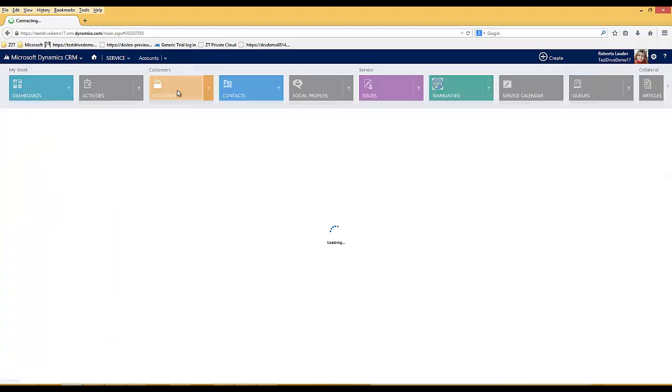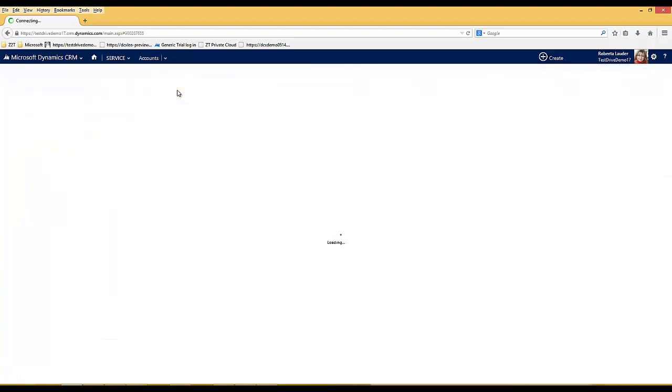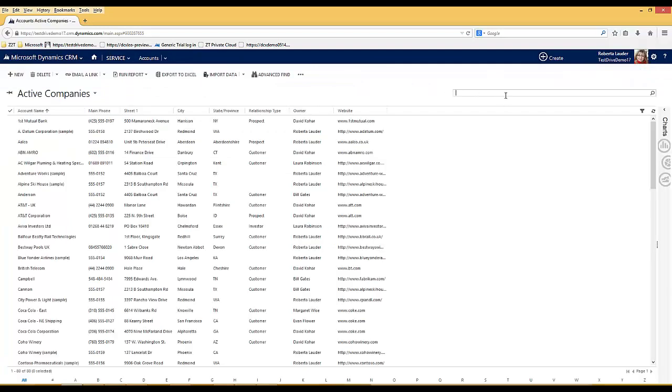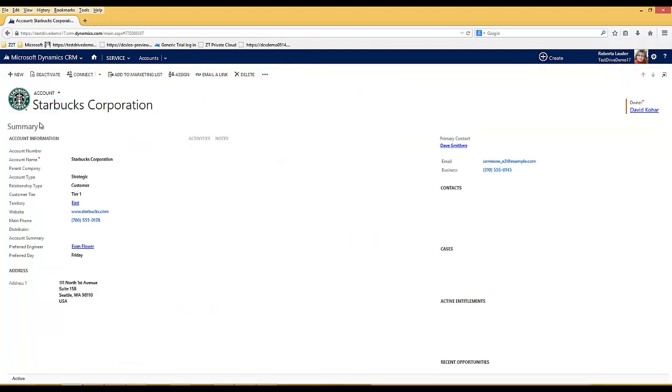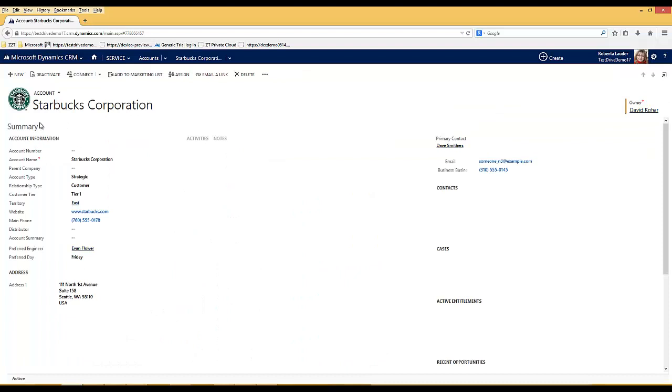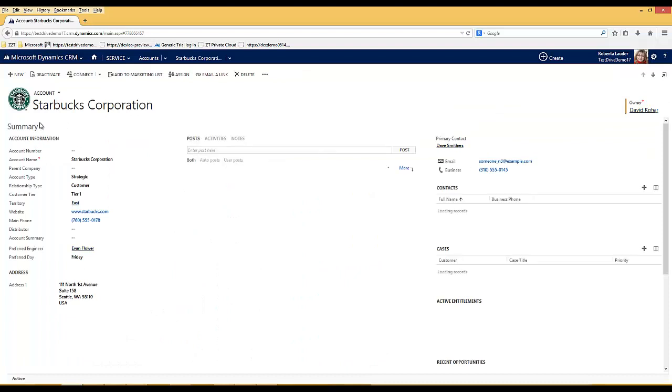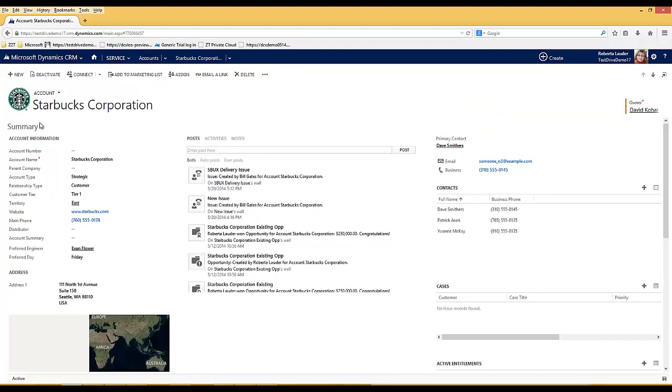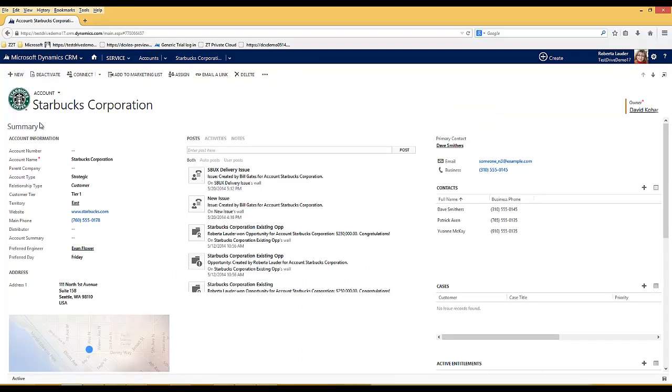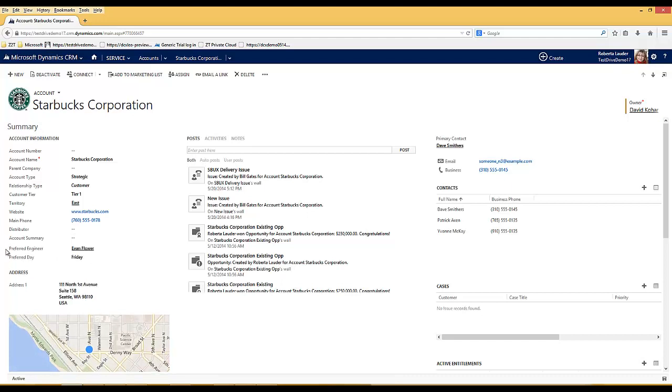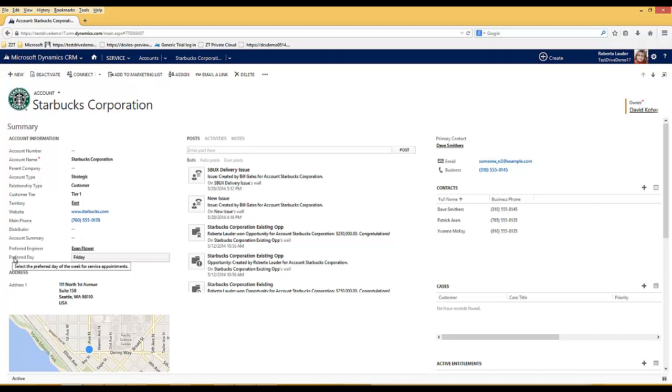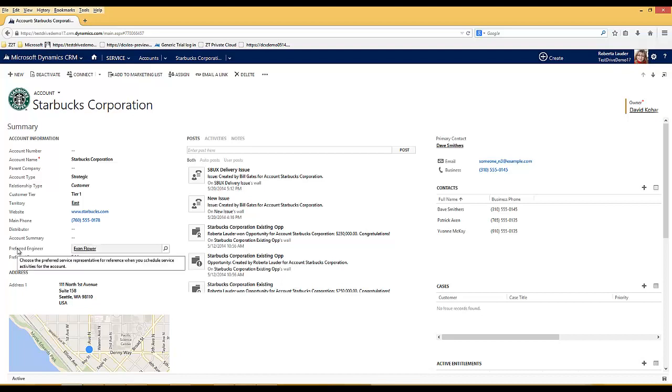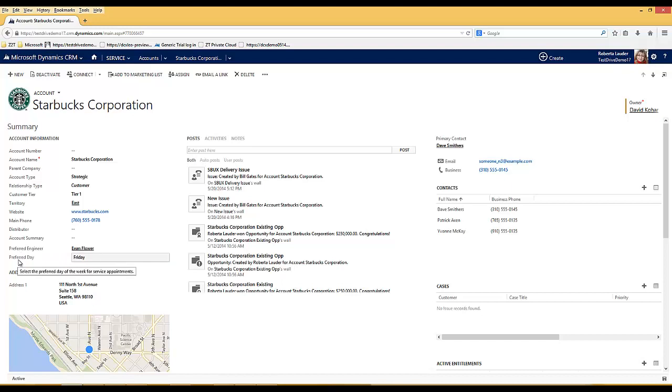If we have a look at an account, if we look at Starbucks as an example, there are some default fields available against an account which allow me to specify this organisation's preferred engineer and their preferred day for having services. Starbucks prefer Evan Flower as their engineer to come out and do their services regardless of the type of service being delivered. And they'd rather have their services performed on a Friday.